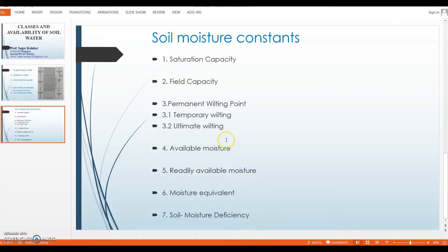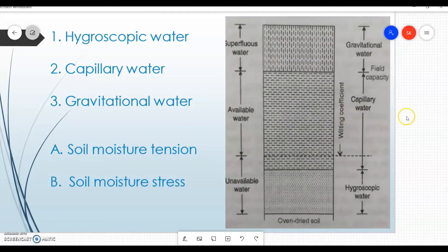There are a few more terms called soil moisture constants: saturation capacity, field capacity, permanent wilting point, available moisture, readily available moisture, moisture equivalent, and soil moisture deficiency. We will discuss them one by one, starting with saturation capacity.